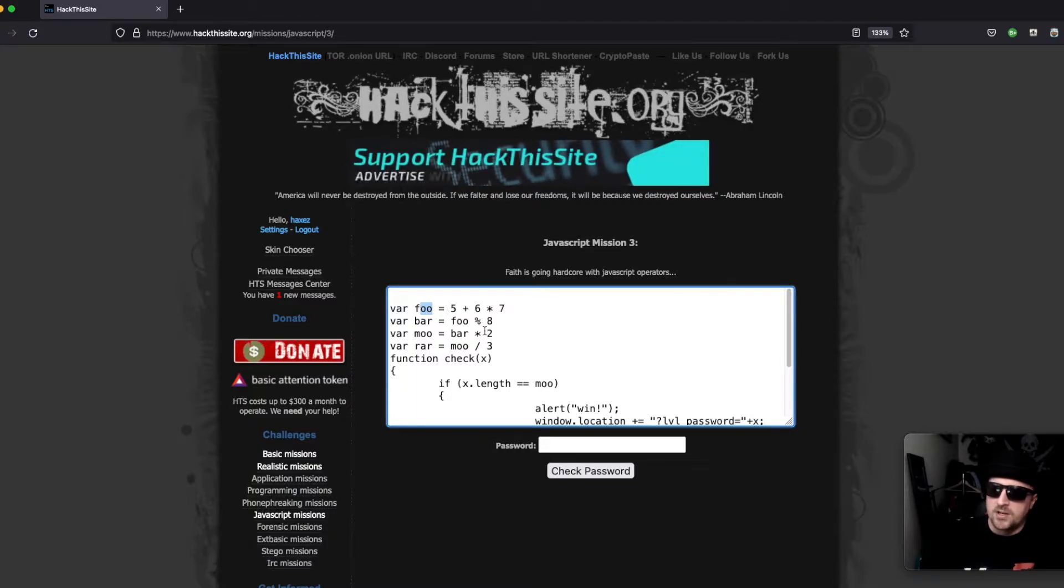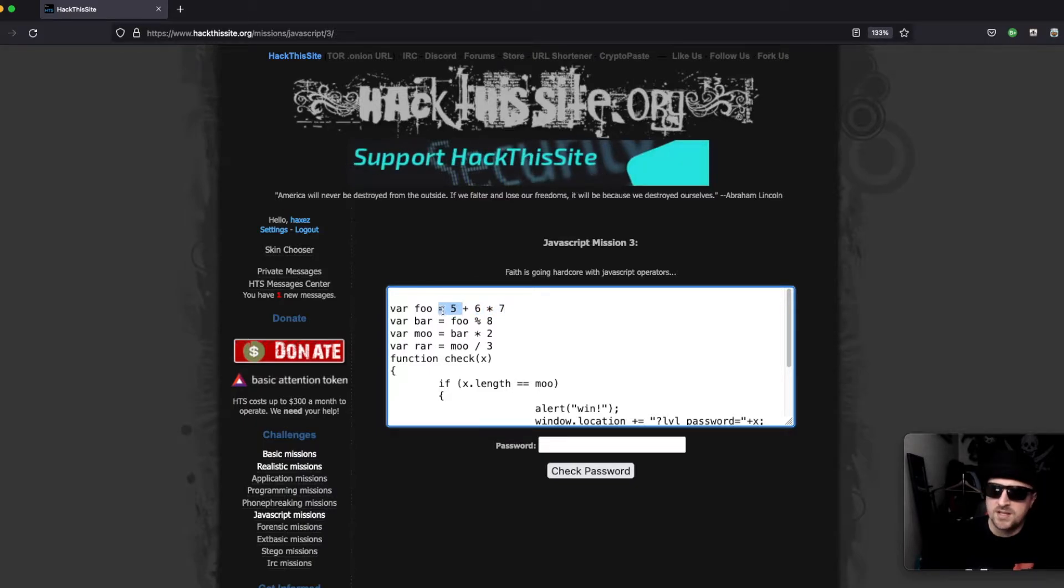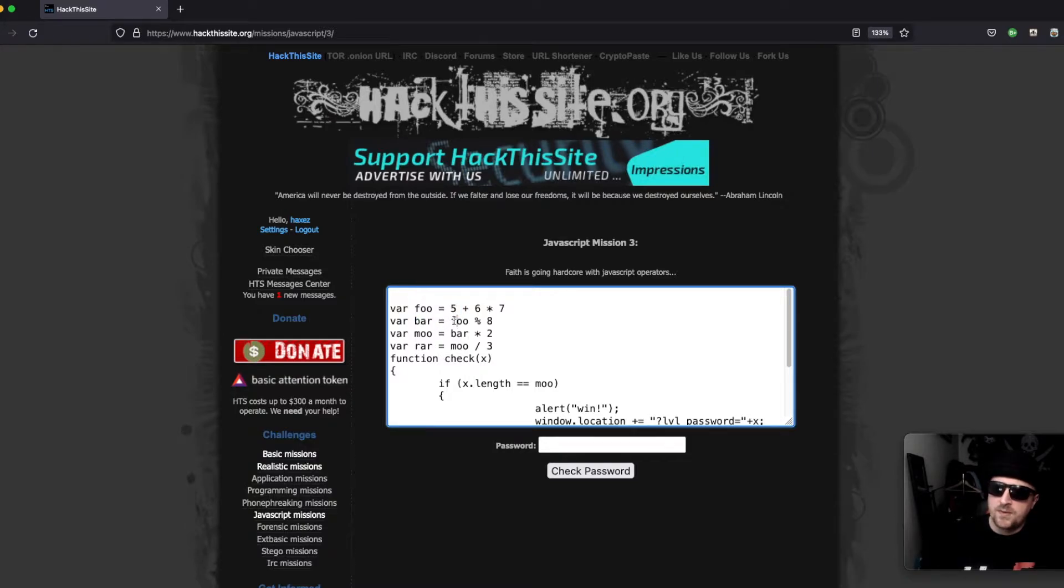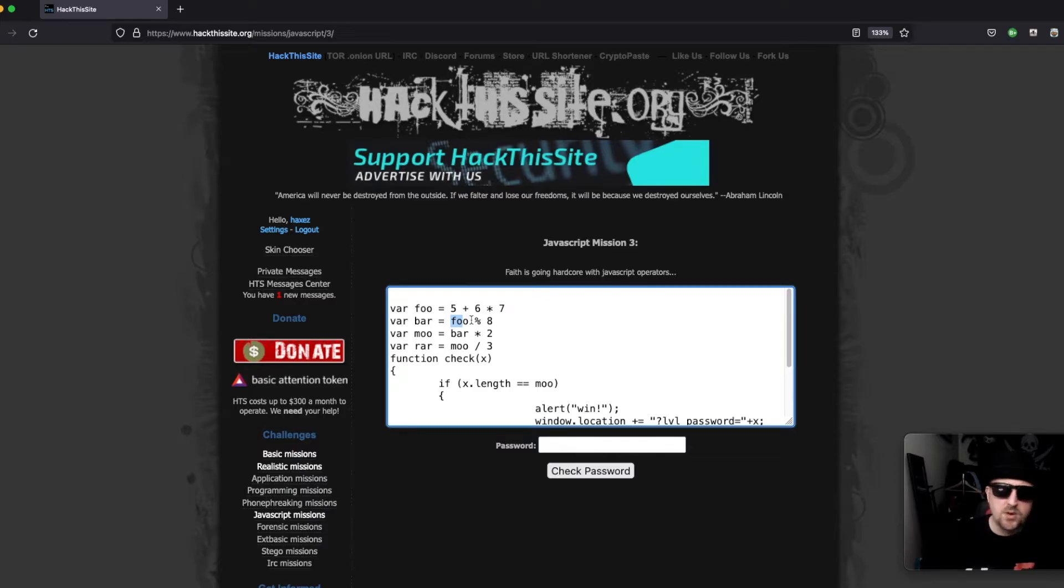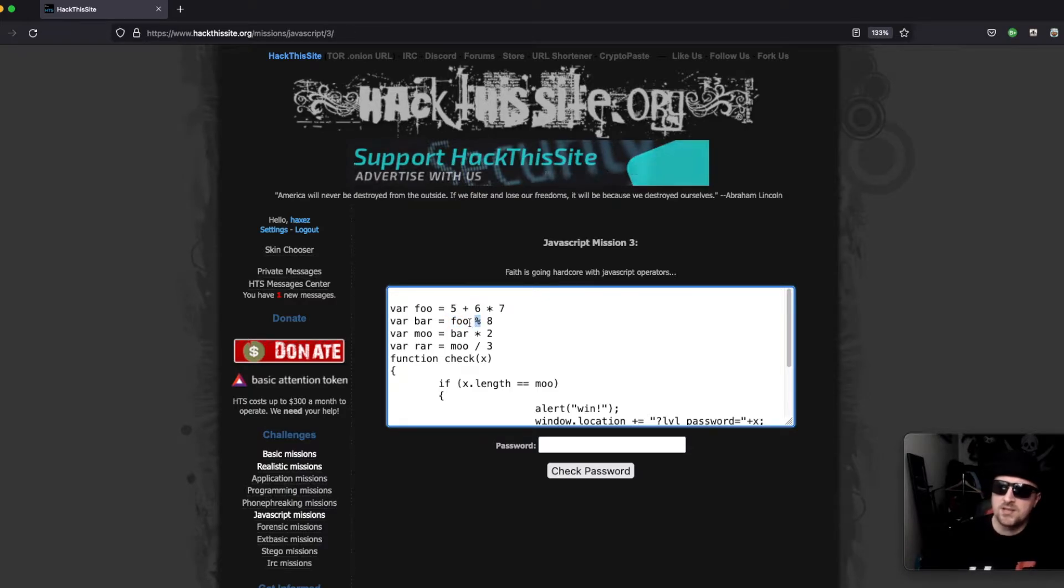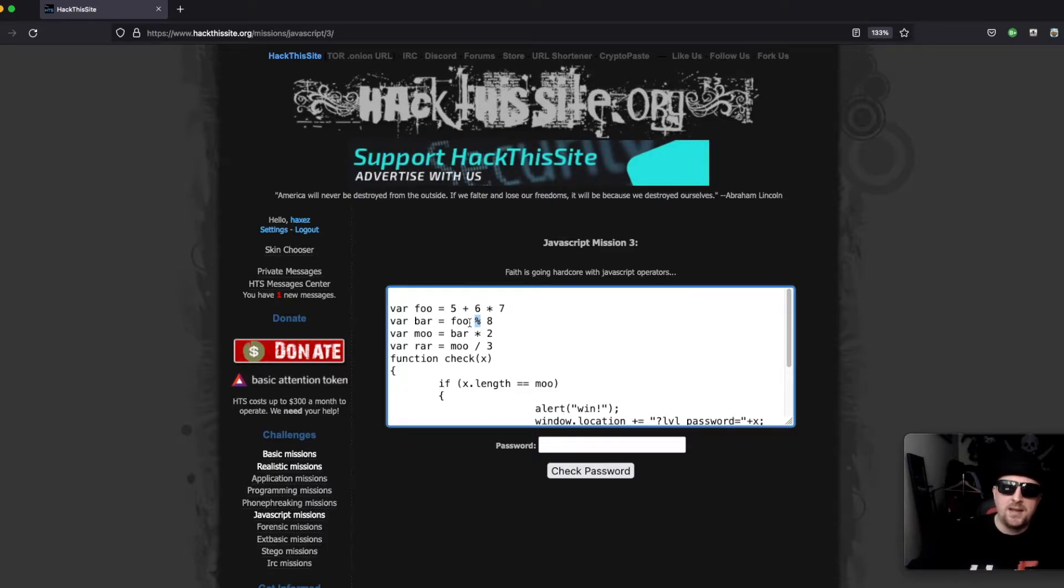Then we have bar which is foo. Now this is called a modulus or a remainder, so it's not a percentage. It's usually like a division and then a remainder of the values in programming.